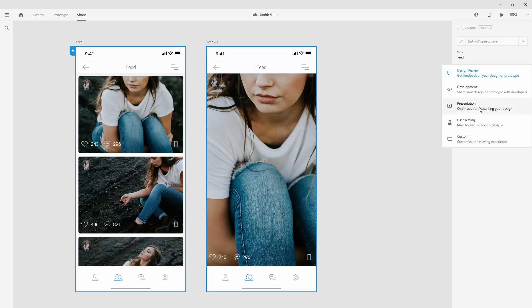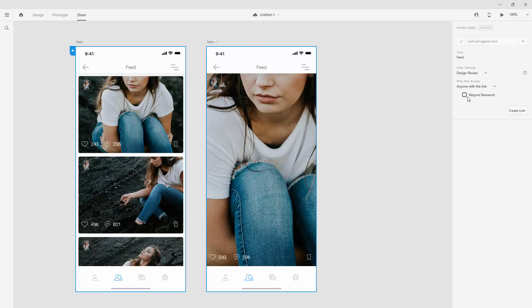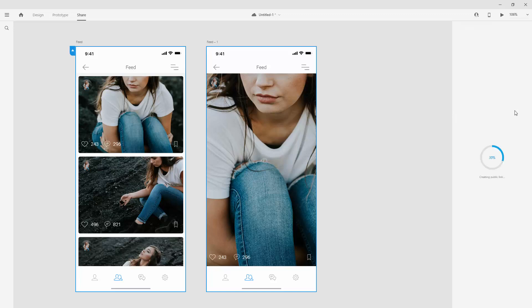So for our case, let's just use the design review, and you can require password if you want the client to open this using a password. You can click require password and then you can type your password right here. Finally, you can click create link,